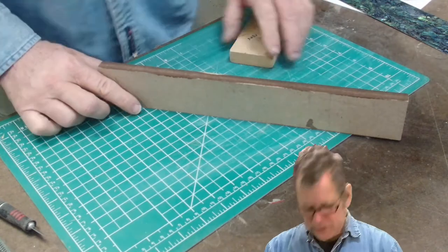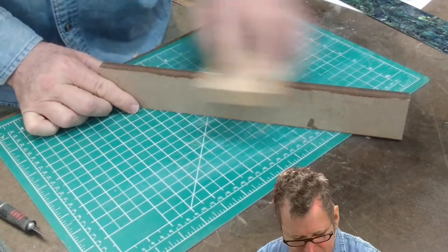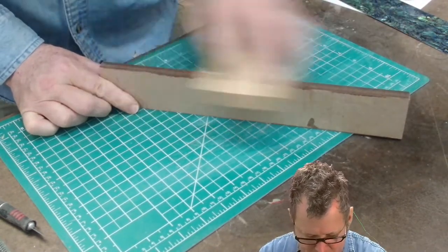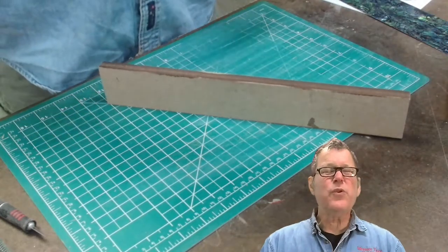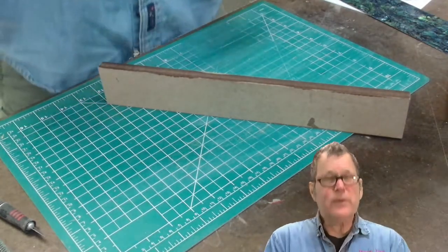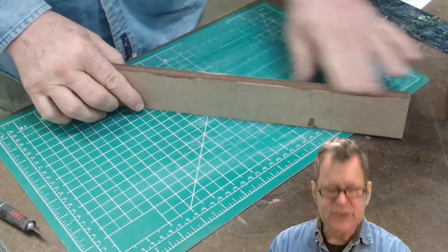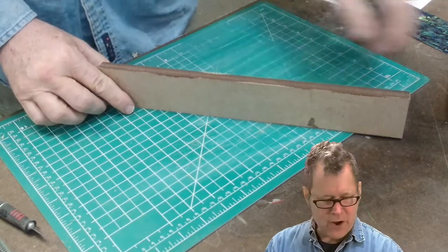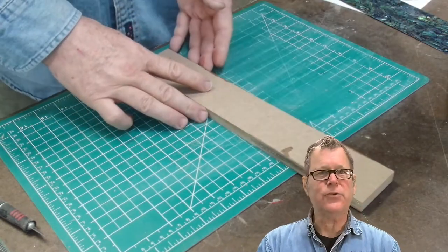After the CA cures, I'll hit it with some fine sandpaper just to smooth down any fibers that may have been raised. And now I have a nice sort of tempered surface, really hard, and it's great as a straight edge.